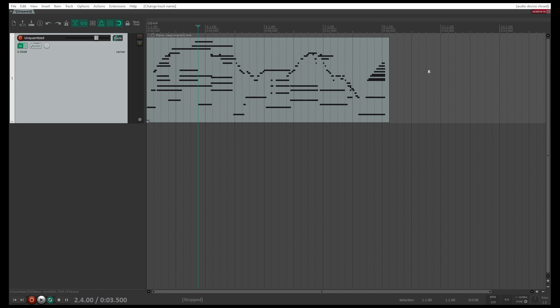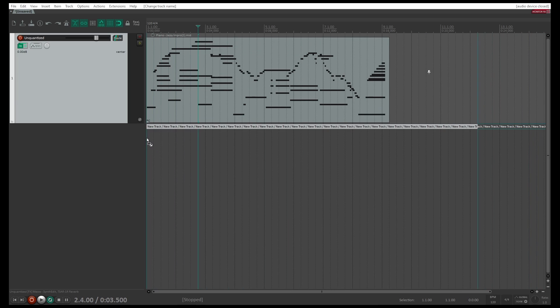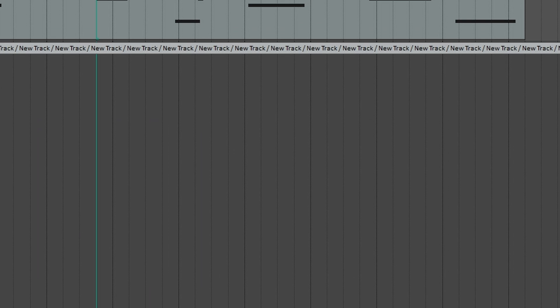Finally, let's check out the difference between Quantized and Unquantized MIDI. I have already added the Unquantized MIDI into a track here, so now I will also drag the Quantized MIDI into its own track.